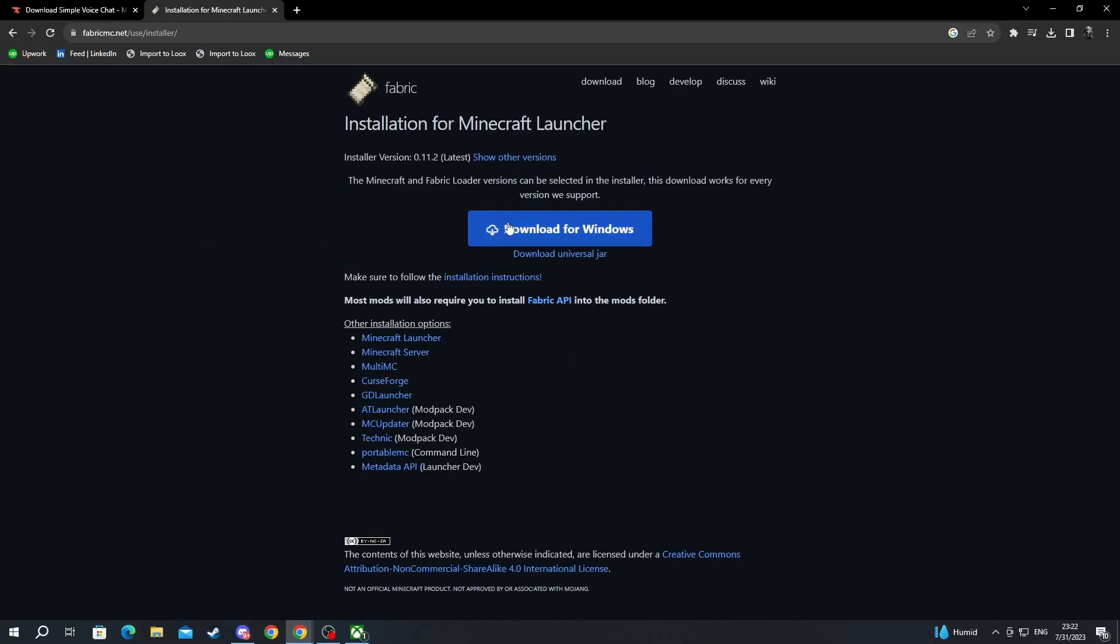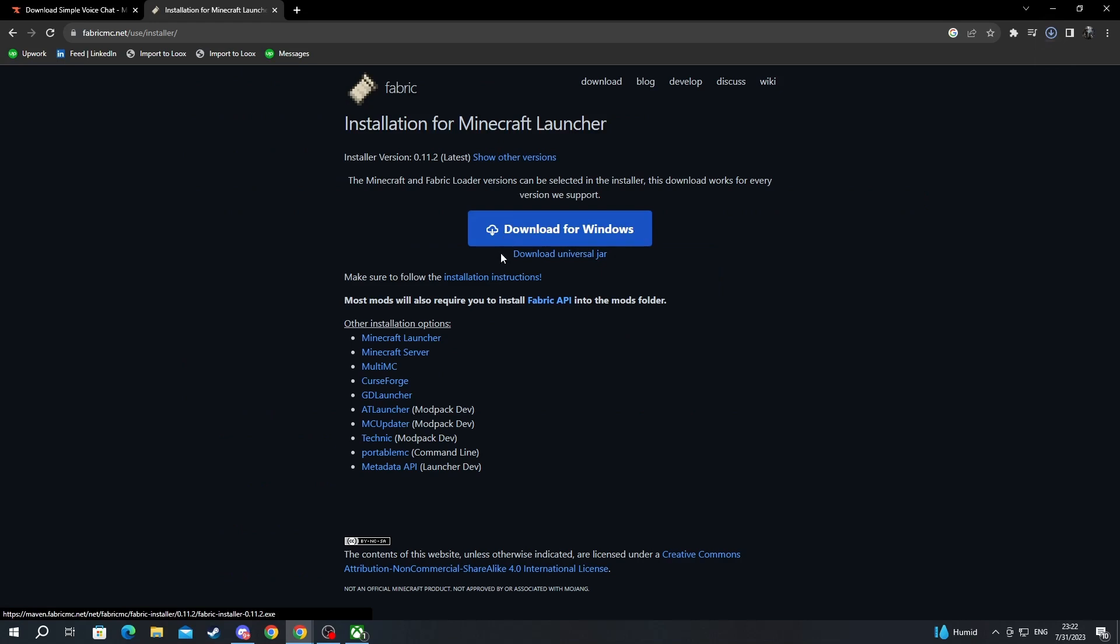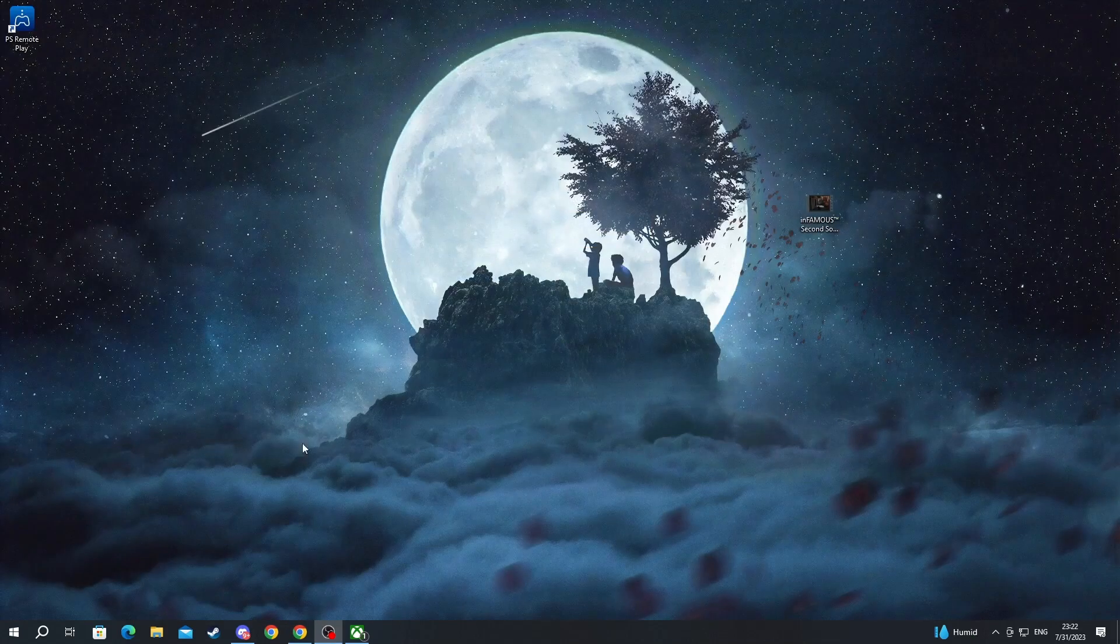And here at the top, you can either download for Windows or download Universal Jar. Since I am using Windows, I will download the first option, but if you are playing on a device that isn't Windows, you select the one below. And as you can see, everything is downloaded. Now, we can exit our browser.